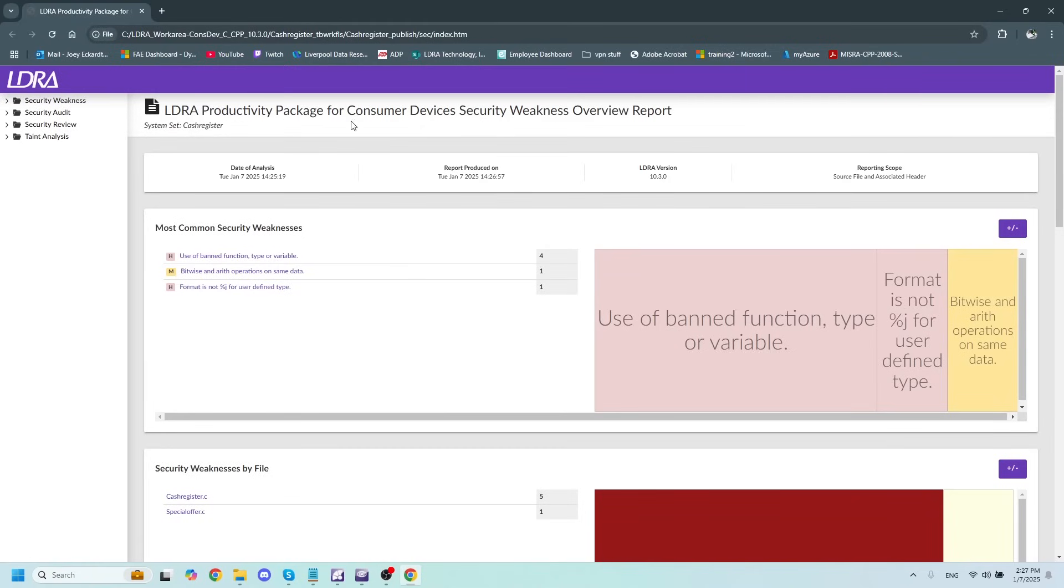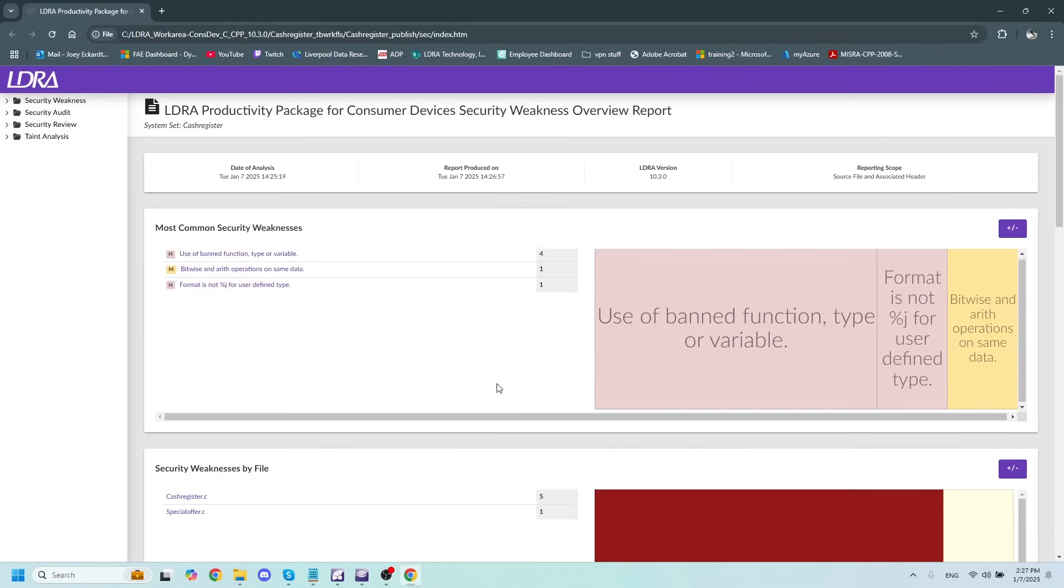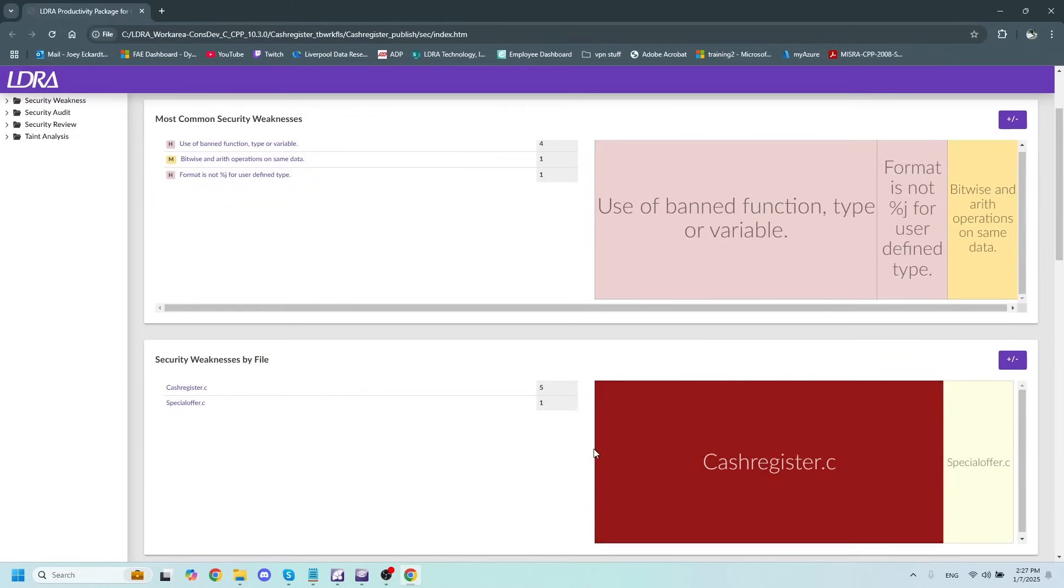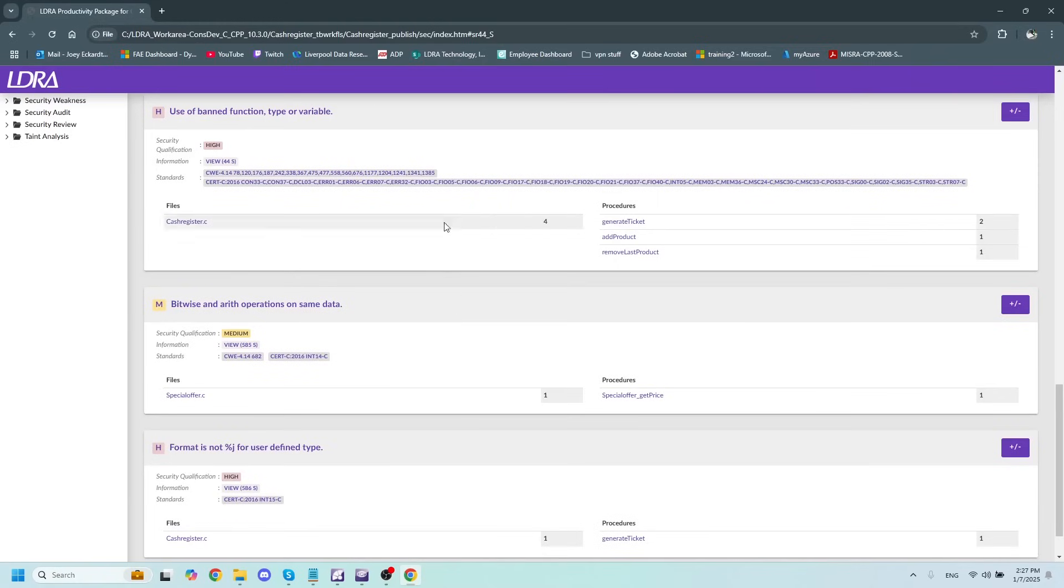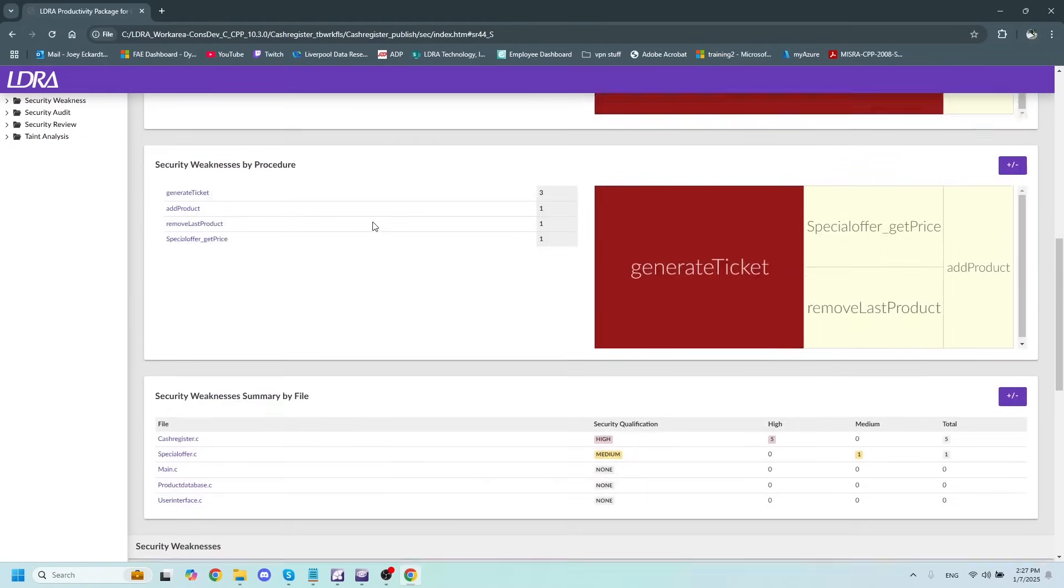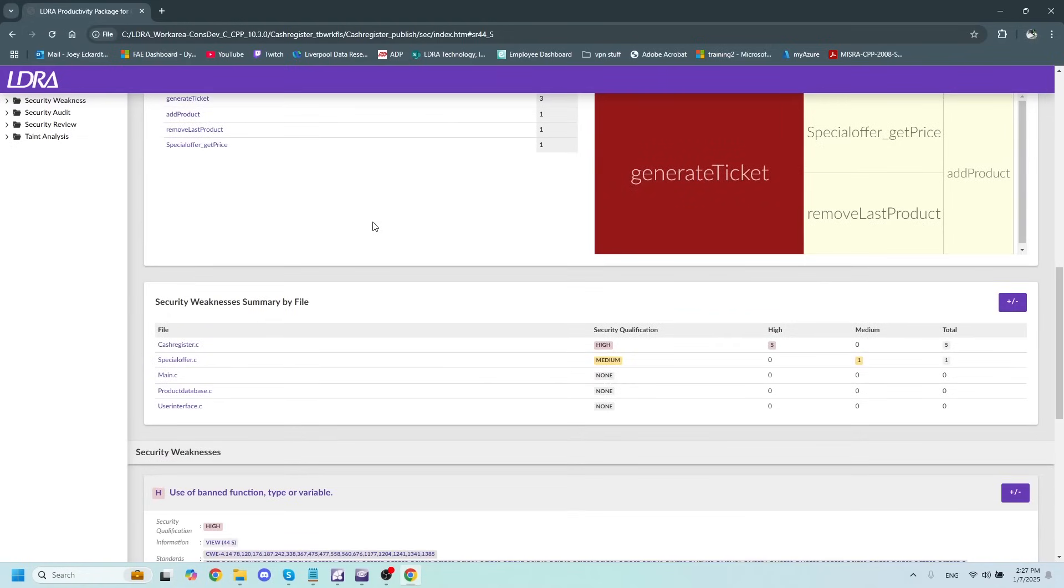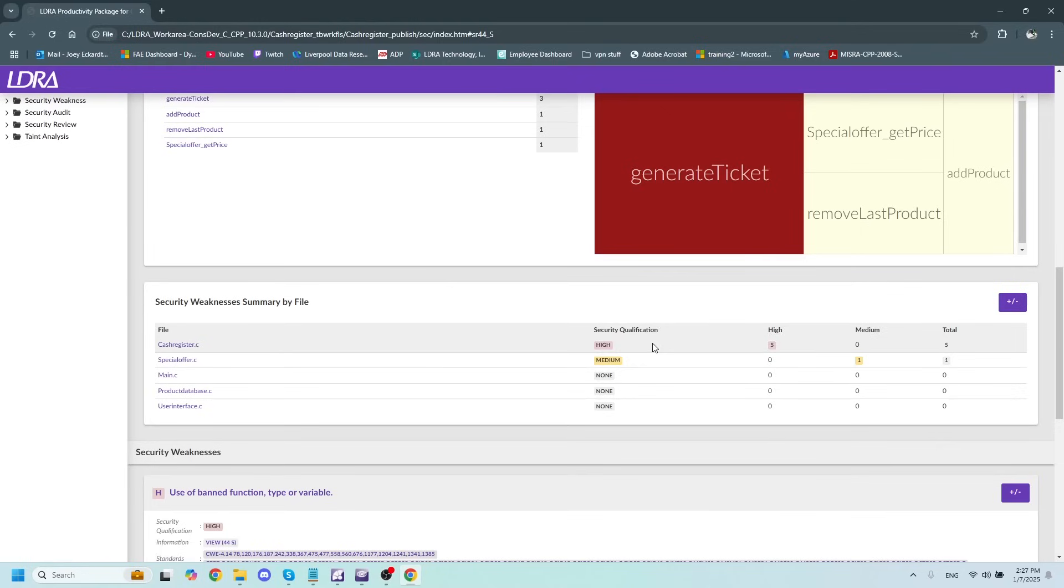The first one is going to be the Security Weakness Overview Report. This is going to show us our most common weaknesses, and it will organize them by file as well to show us where they're located. All of the purple text is hyperlinked, so I can click on this to get a better description of what I'm looking for. And we can also see the summary by file to take a look at which files are the most important ones for us to take a look at.